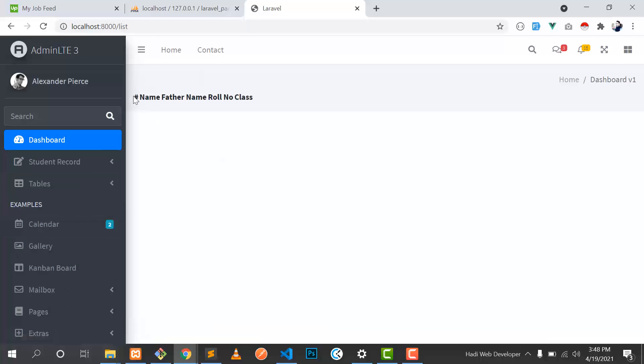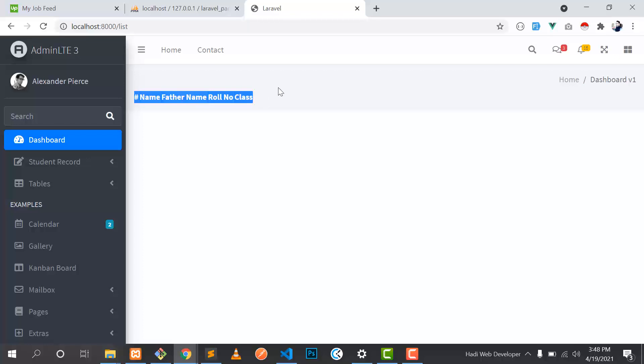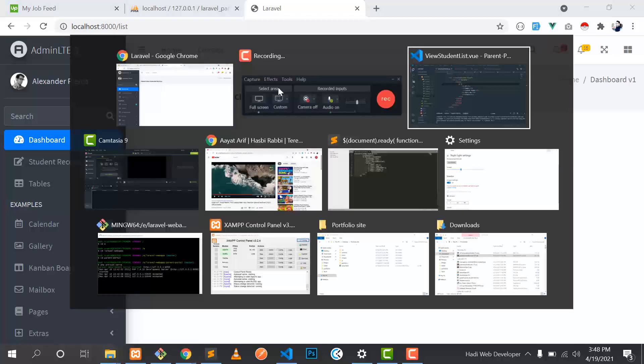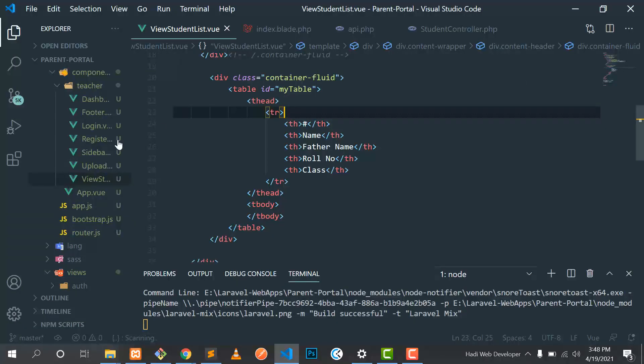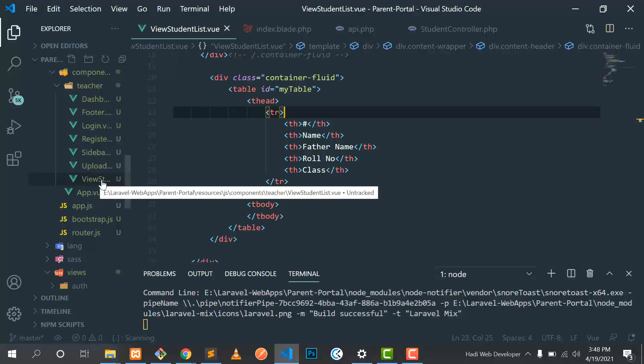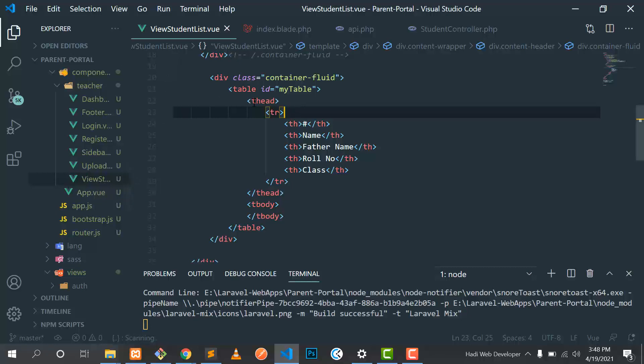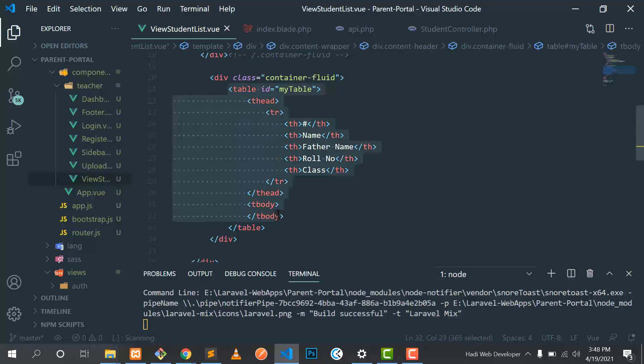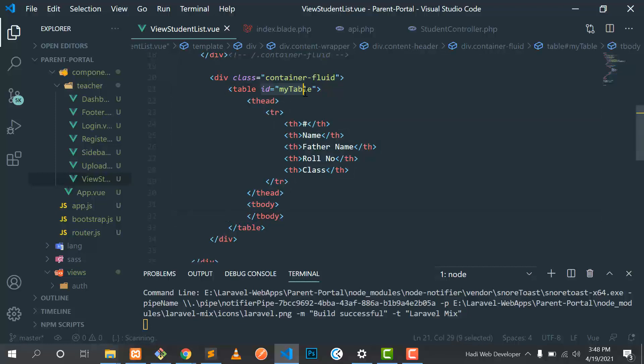So this is a Vue app. Let's go to the Vue components. This is a Vue component where I have now implemented the HTML table. Let's go to the view. This is a view student list. Here I add this HTML table and this table has an ID of my table.